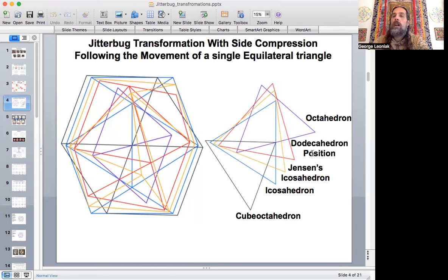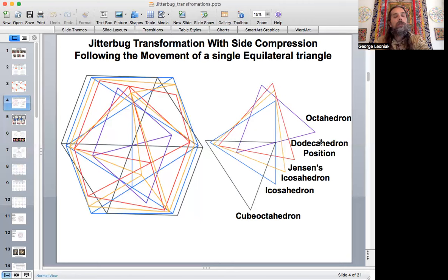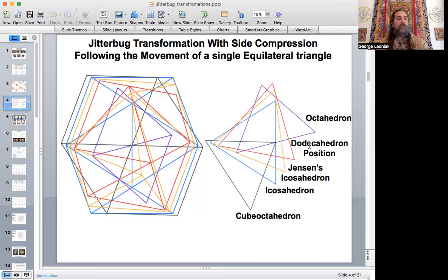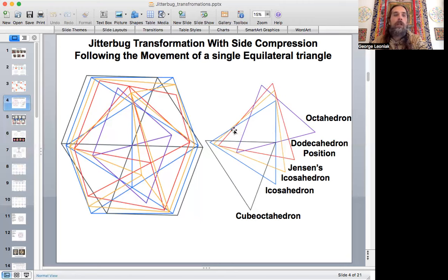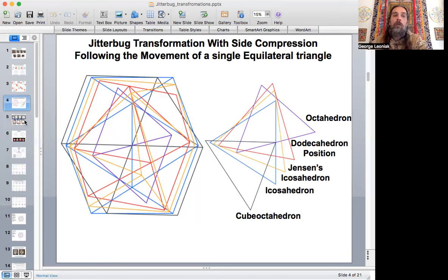From cube octahedron to octahedron, you've got Jensen's icosahedron in the middle, between the dodecahedron and icosahedron positions on either side. It's a very cool transformational process. You may have seen animations of this going back and forth, but personally, looking at animations isn't really understanding it. Going through this presentation and contemplating it, putting it into 2D, reveals more about understanding the 3D version.